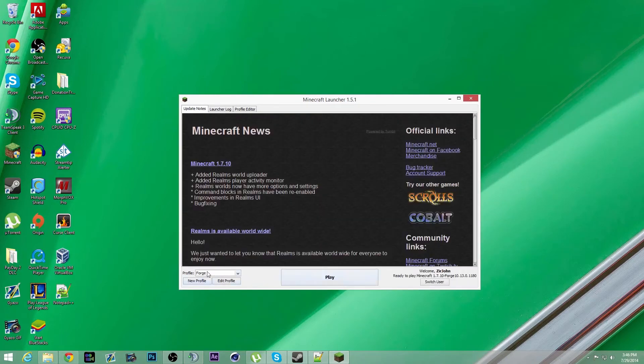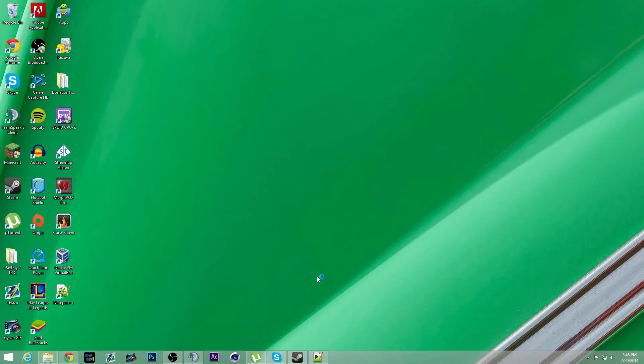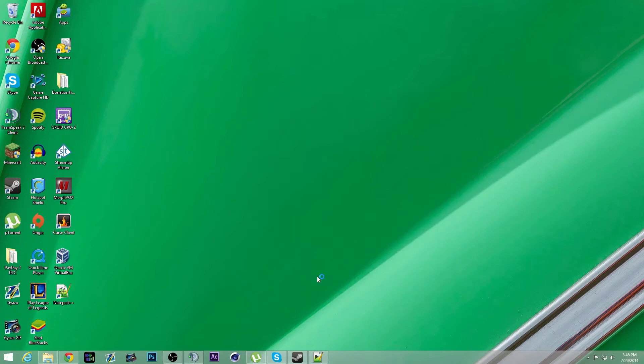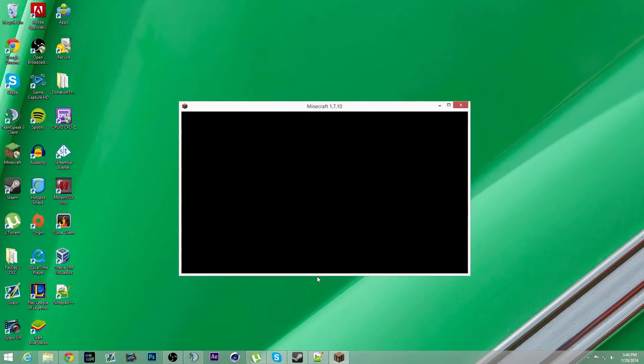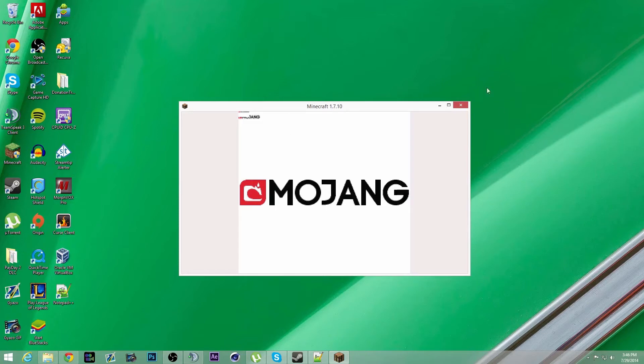Run the Forge version, it should automatically make a profile for you. Once this loads up, you can just close it.